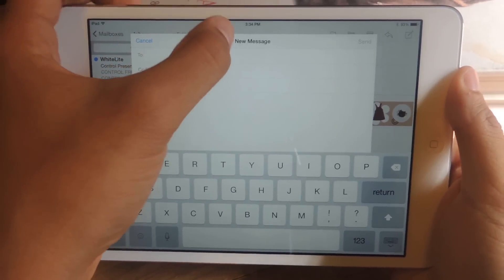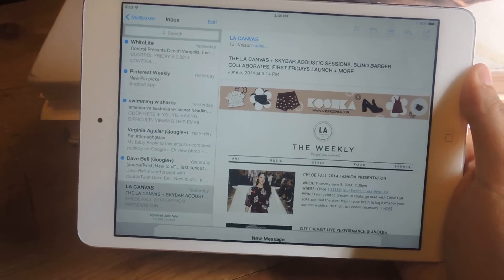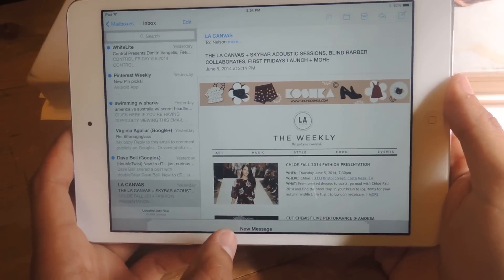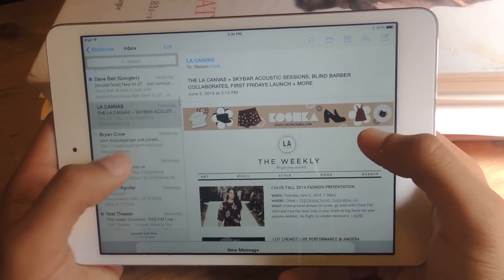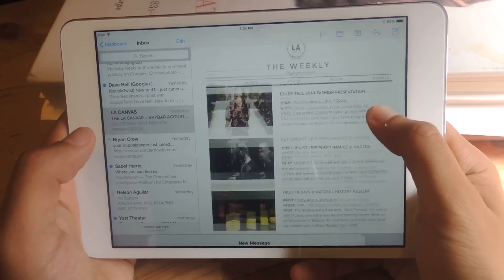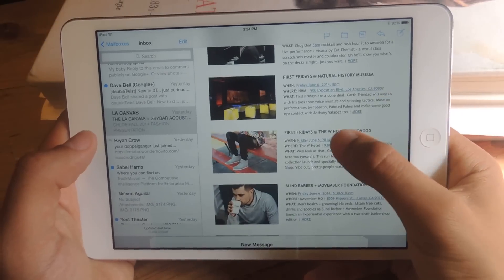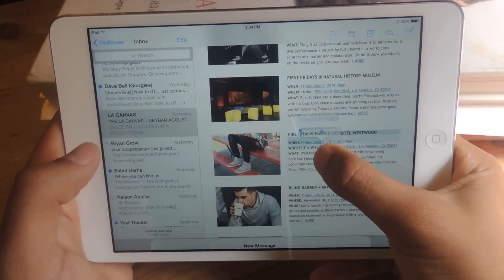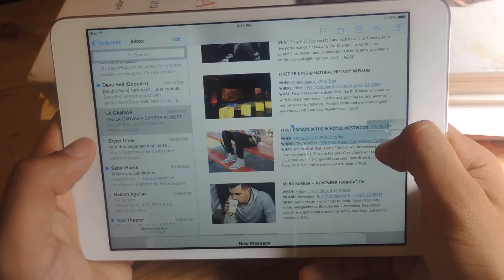So I can just hide it by swiping down from here and it goes down into a bar. Now I can feel free to go into another email and copy and paste all this information.